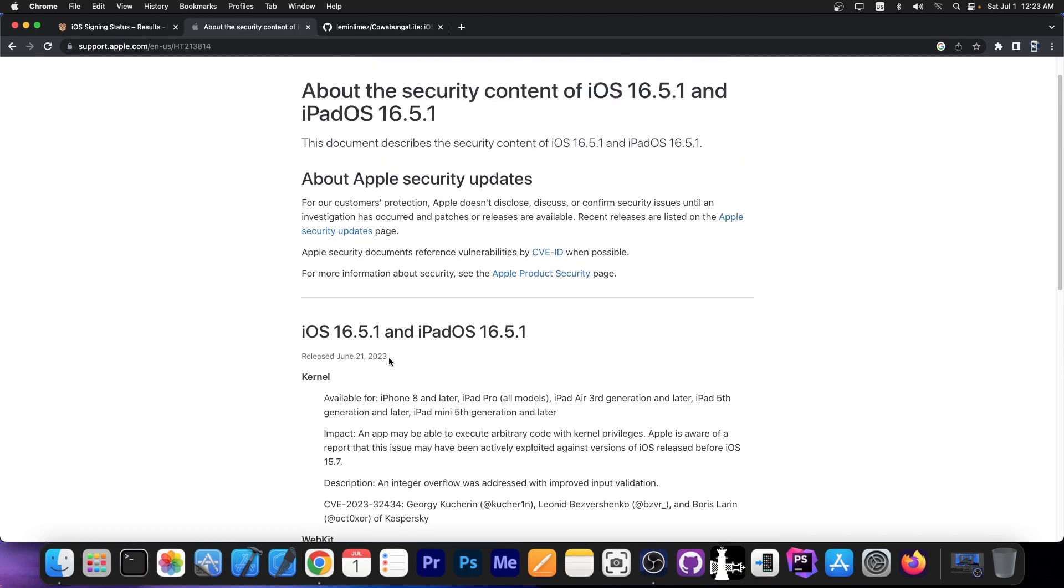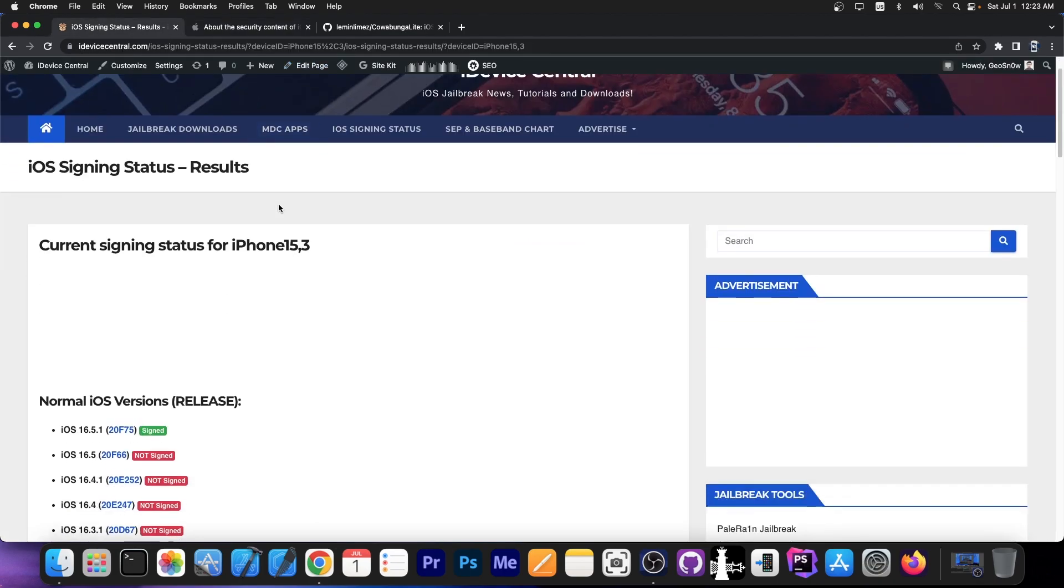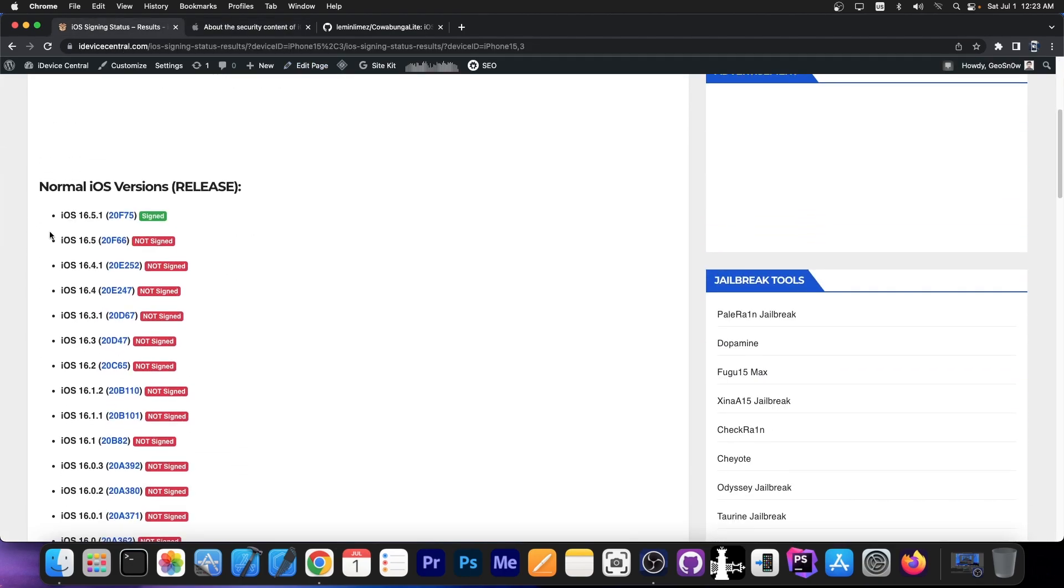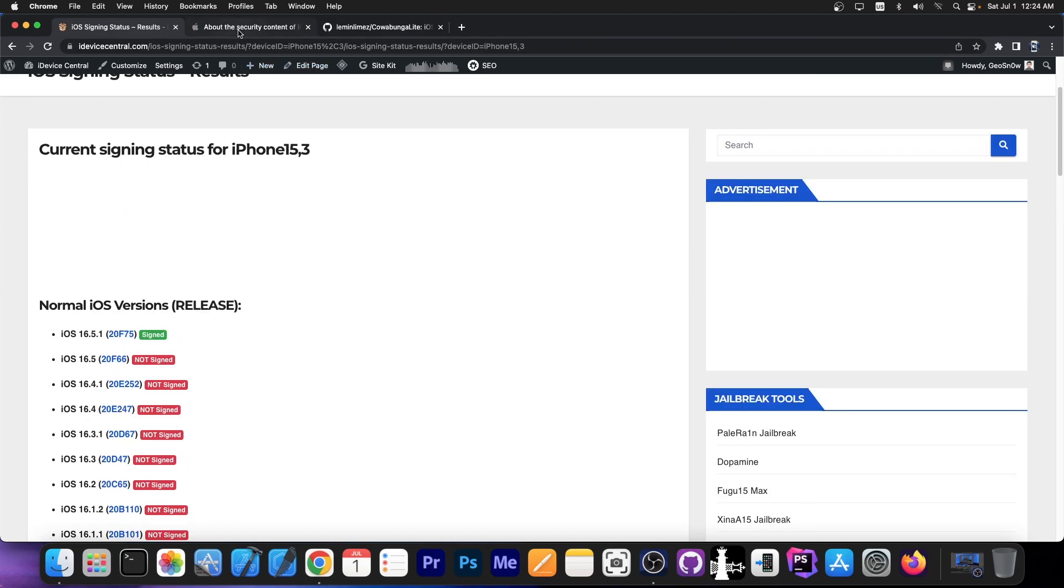And if you update to iOS 16.5.1 these are now patched. So iOS 16.5 and lower are still vulnerable and if you stay on those versions you will be much better off than staying on 16.5.1.